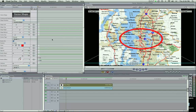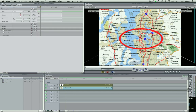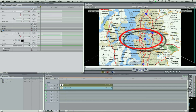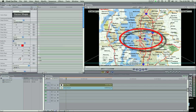Now come up to your motion tab. This is where we're going to add the drop shadow. That looks good — I like to soften it down just a little bit right there. Okay, that's good.